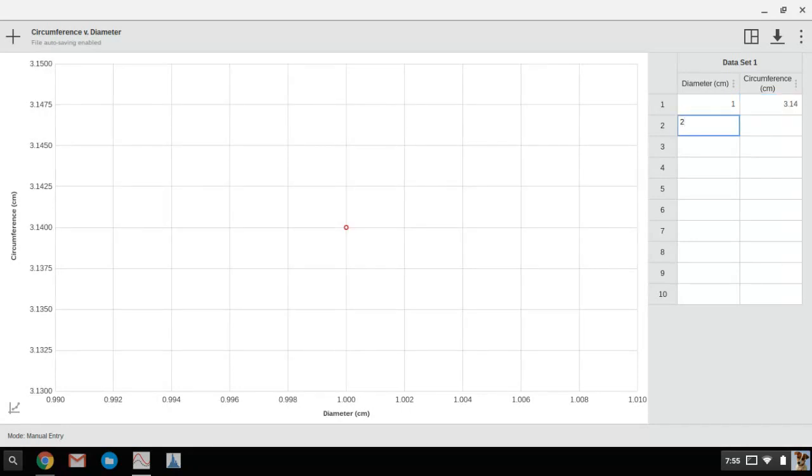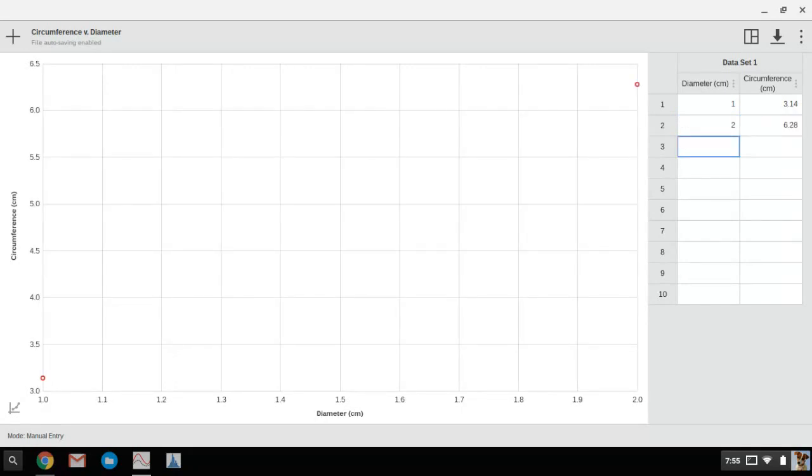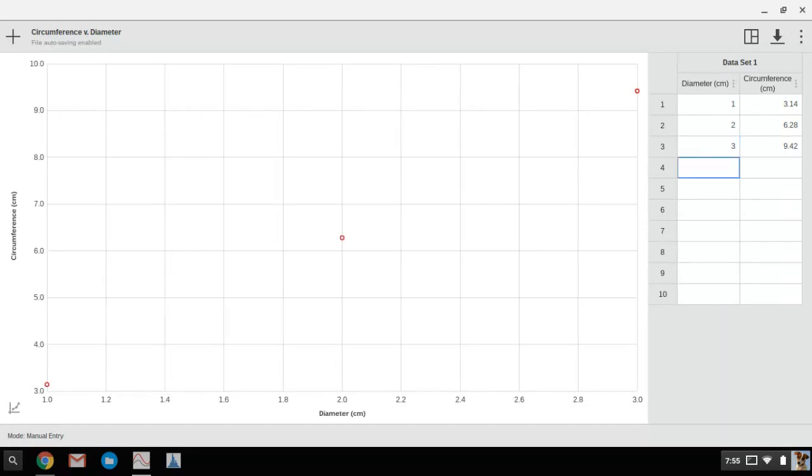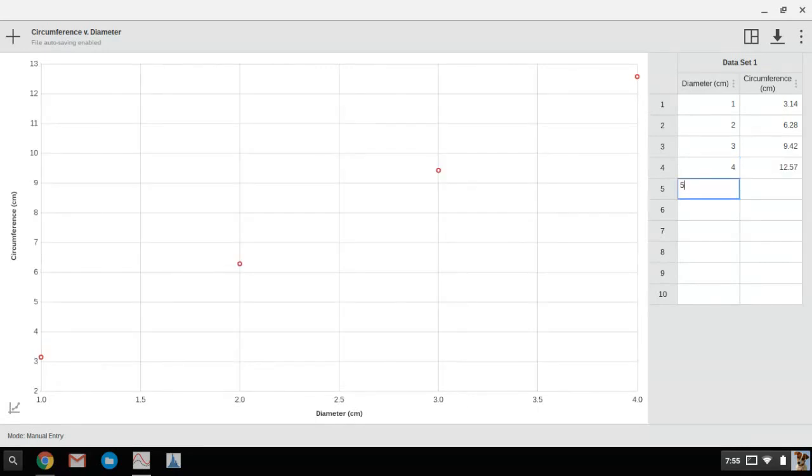And then at that point we're just going to be entering in the data. All I'm doing to move between the boxes is hitting enter. You want to make sure that you're entering in the correct information in the correct columns so that your graph turns out correct.